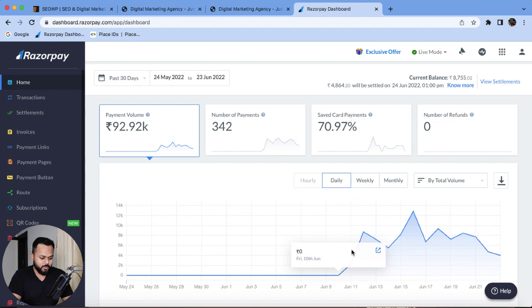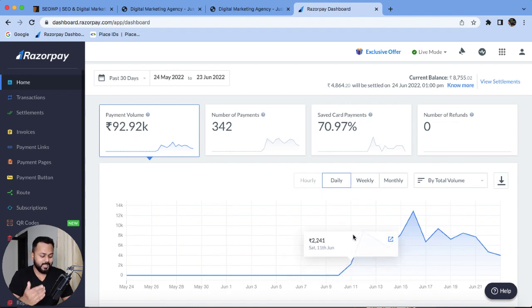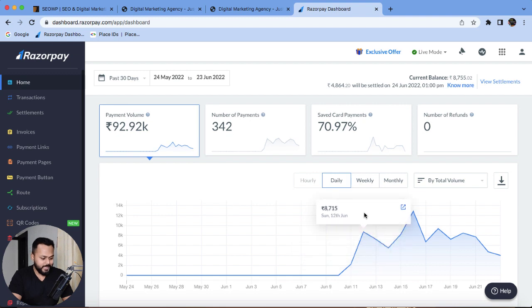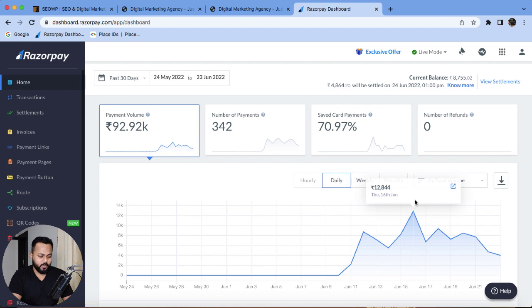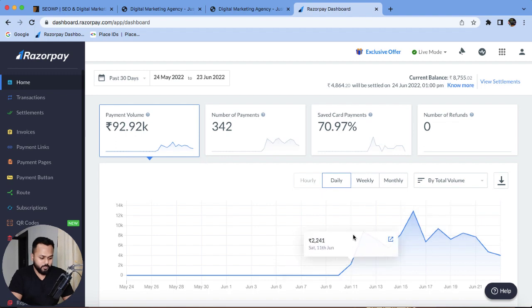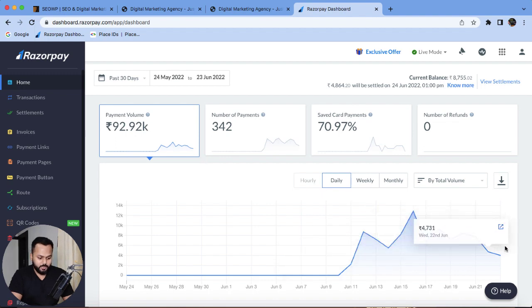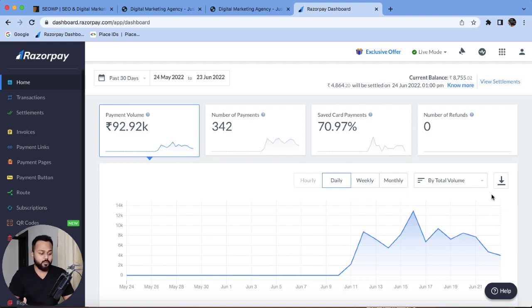On the 11th of June, I collected Rs. 2,241 by selling my online course. On the second day, I collected Rs. 8,715, and the maximum this month I collected Rs. 12,844 on 16th of June. These payments are still going on. From 11th of June to today, 23rd of June — around 12 days — I have collected more than 342 sales from my Razorpay payment gateway.